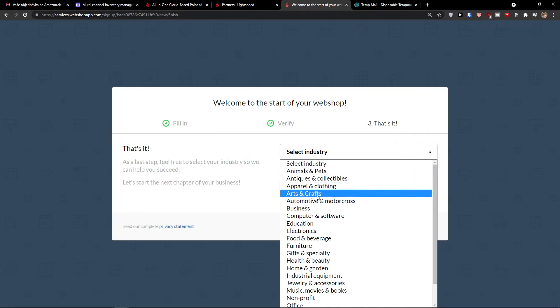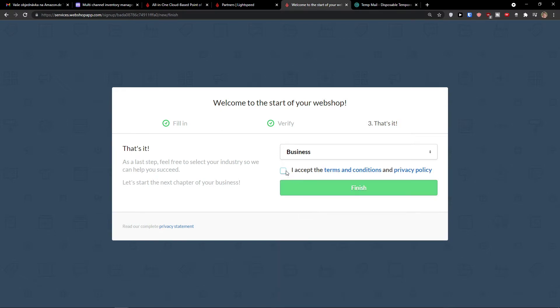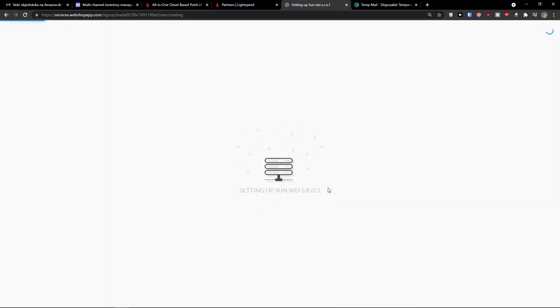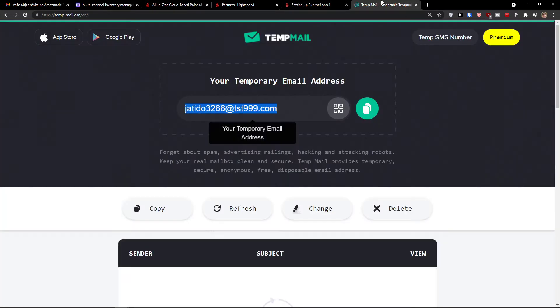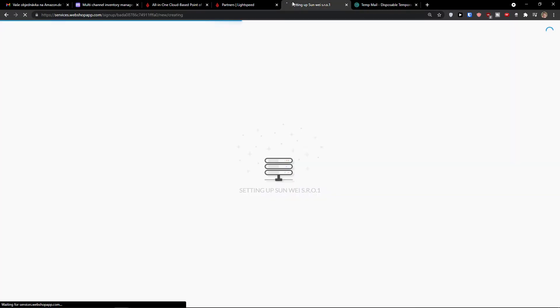I'm going to choose an industry. So let's say you're going to choose industry if it's a business, computer, software, education. So let's say I'm in business and I accept terms and conditions. Then I'm going to click finish right here. And now setting up. So now you will have to wait for a while. Of course, you will get an email and everything.